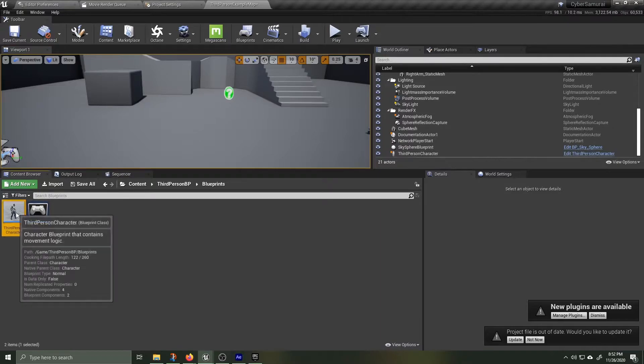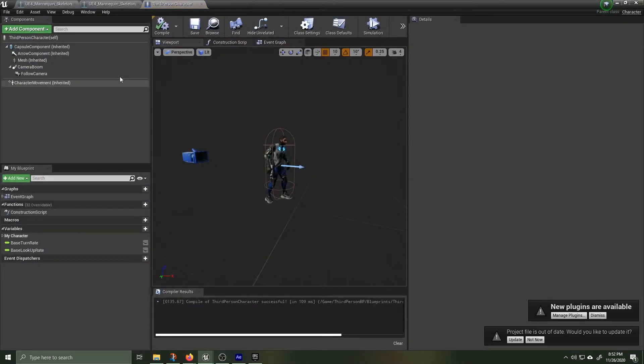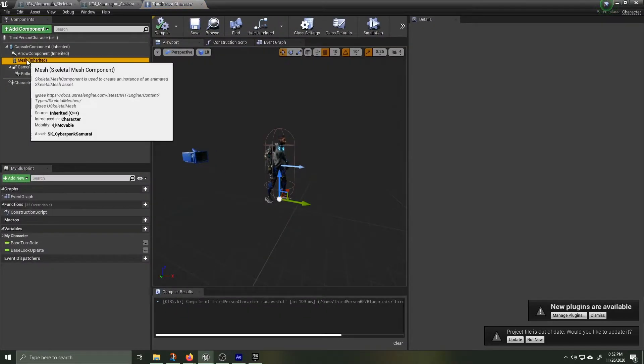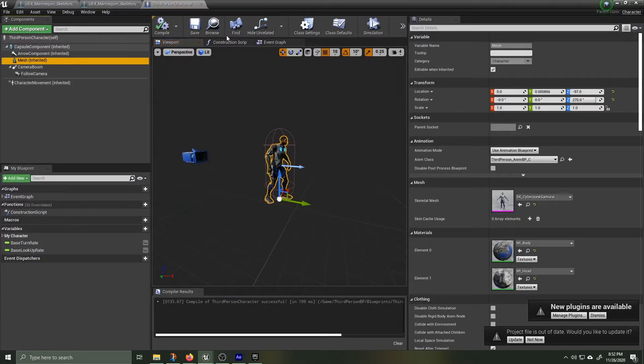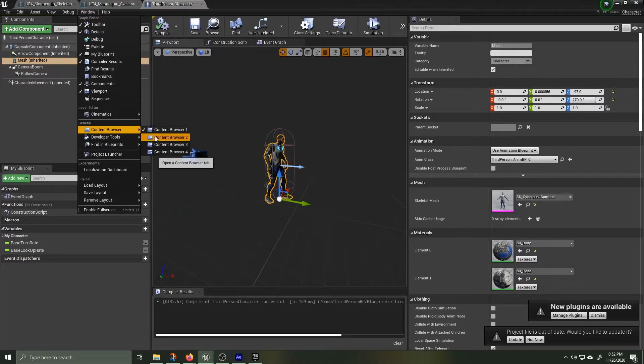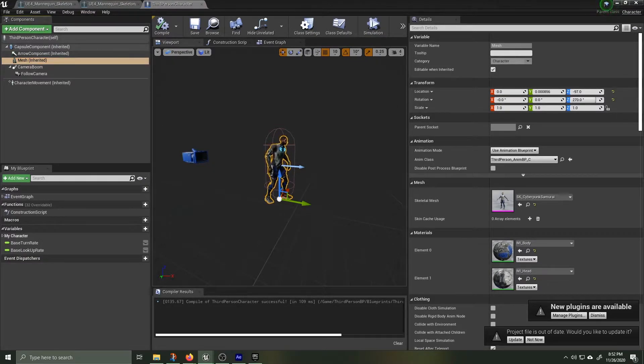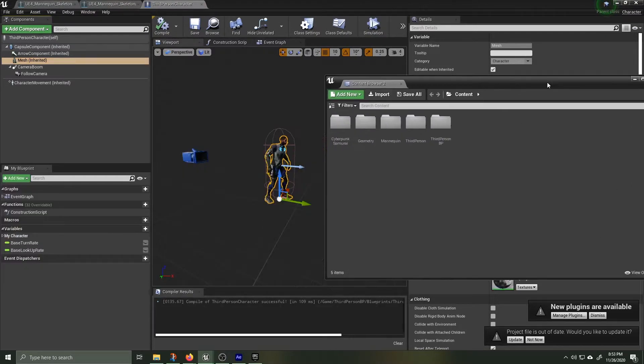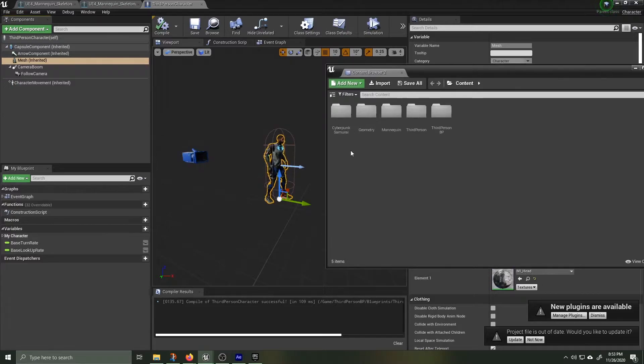Let's open back up the third-person blueprint and start adding the rest of the meshes in. Open up a second content browser, then navigate to the accessories. We're going to drag and drop them onto this mesh.